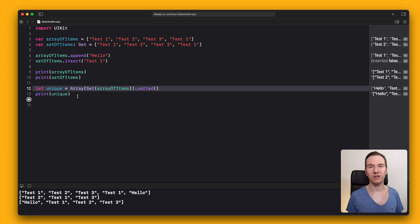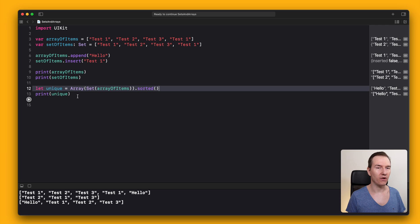You can also sort a set. And if you do, you don't actually need to convert it to an array as it will be returned as an array.